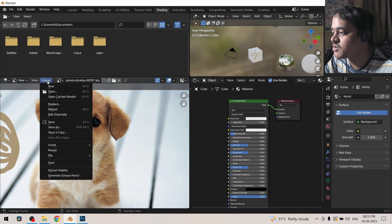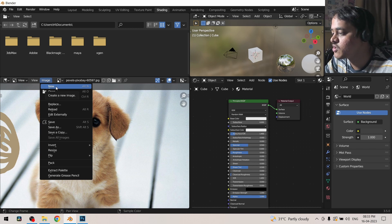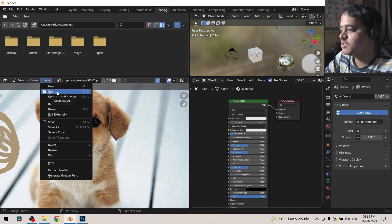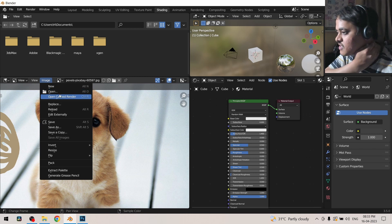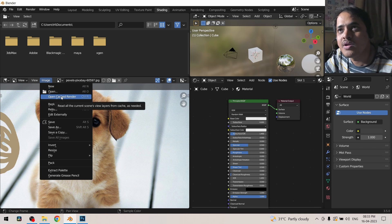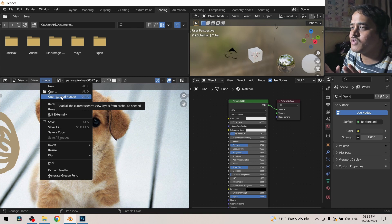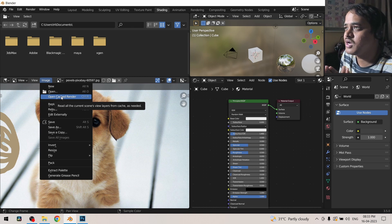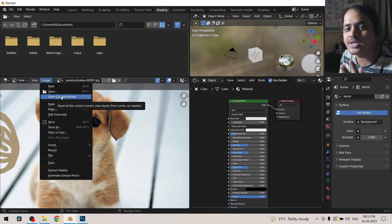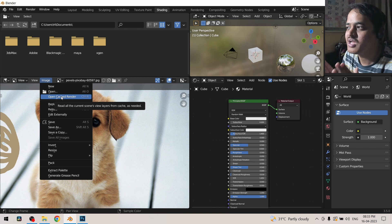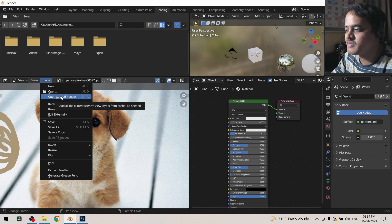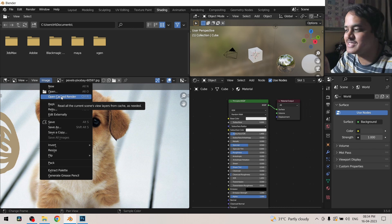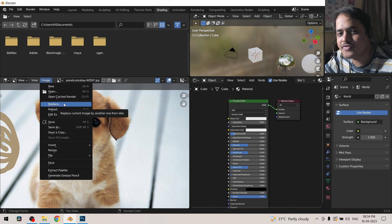You can open a new image, you can open a saved image, open cached render. Let's just hypothetically imagine that you are rendering an image and it has stopped within the middle of rendering the complete image, so you can open that cached render.